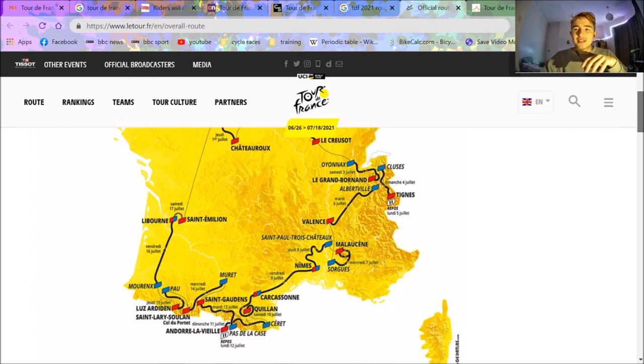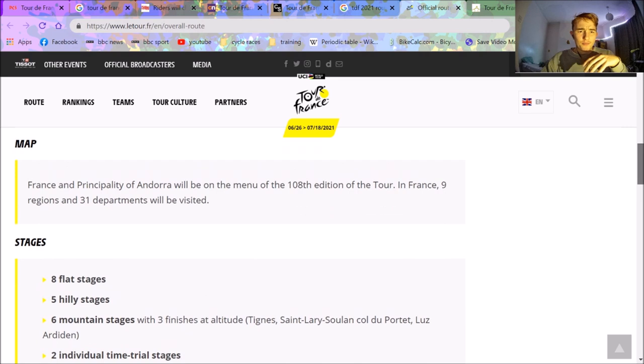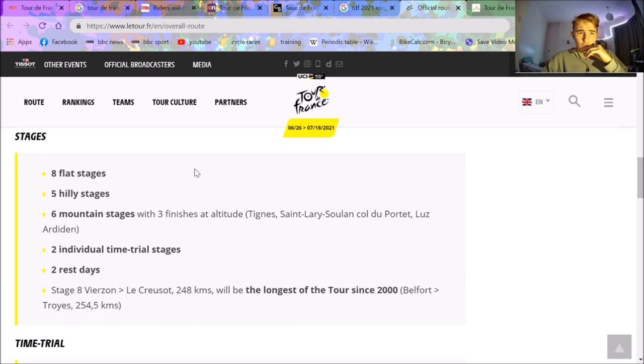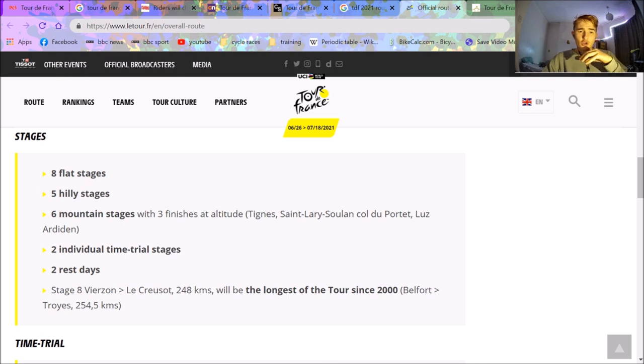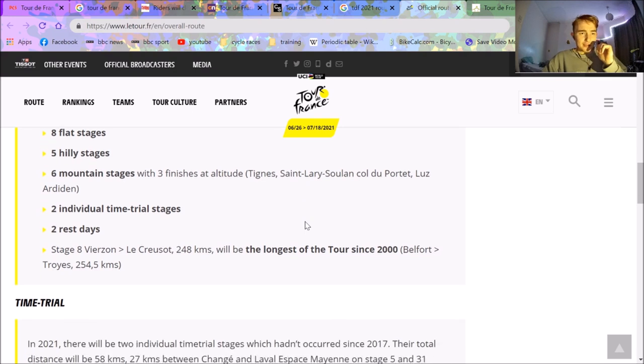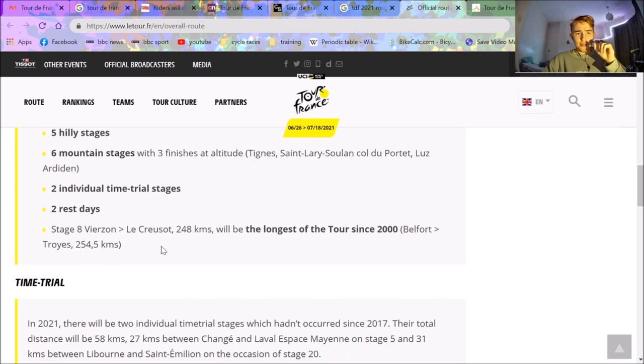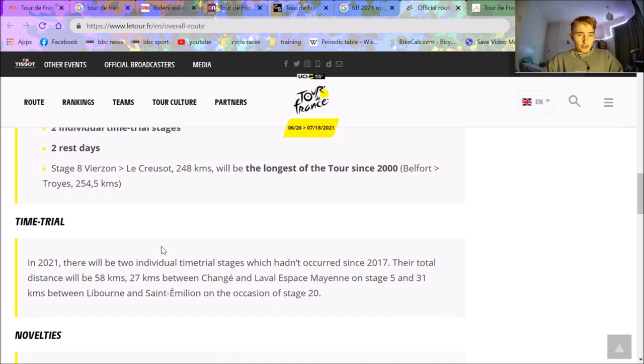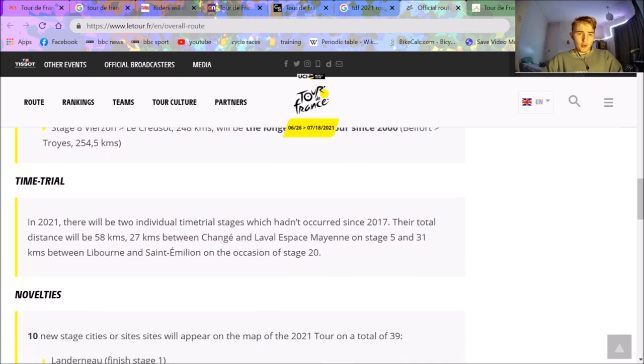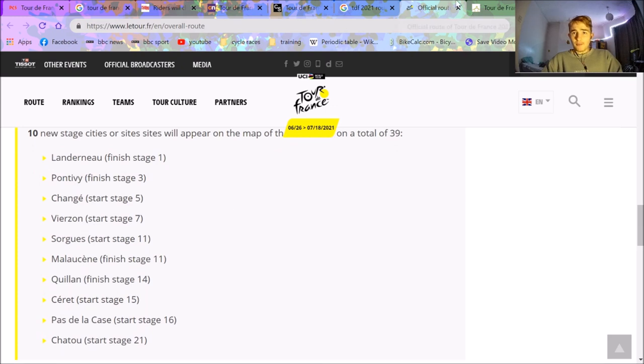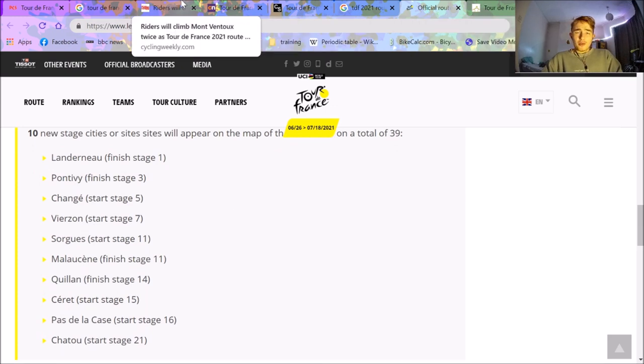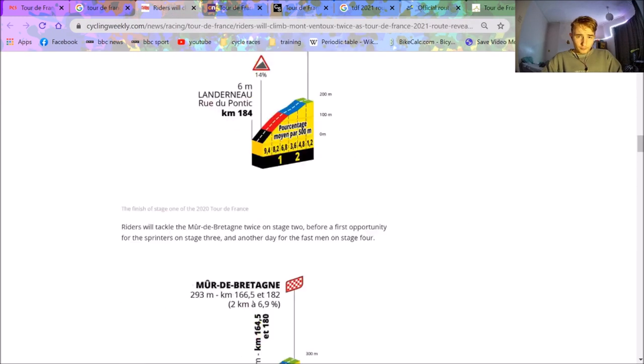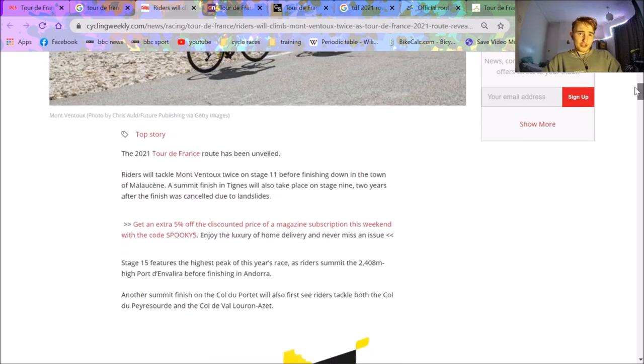I'll get into the details. We'll just have a quick look at the summary here. They're going to Andorra, which is always good. Eight flat stages, five hilly, six mountain stages with three finishes at altitude: Thien, Saint-Lary-Soulan, Côte de Brettagne, and Luz Ardiden. Two rest days, two individual TTs, and there's a 250k stage which is always nice. 58 kilometers of TT, which is good.